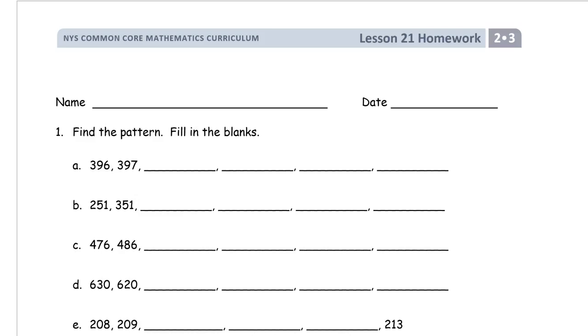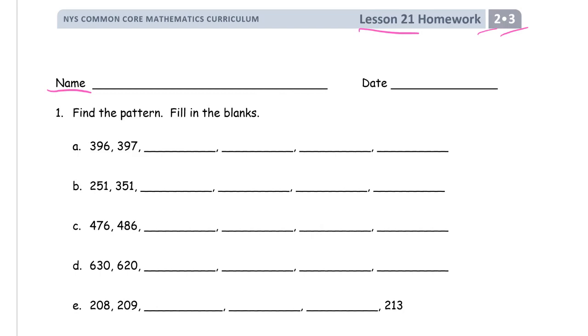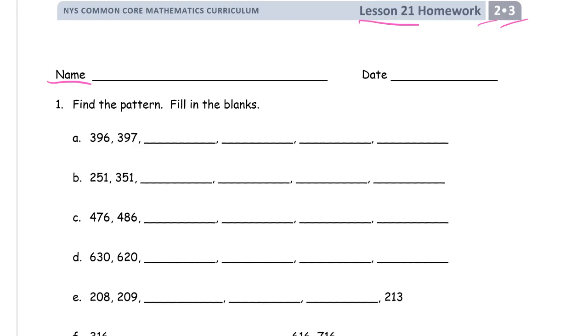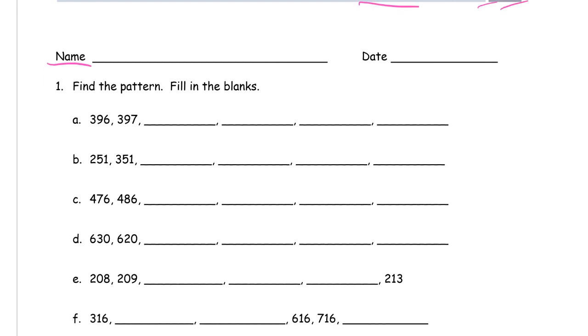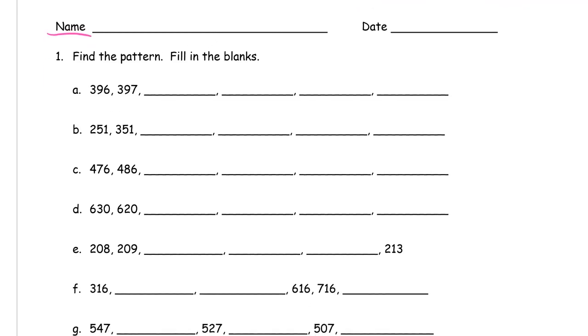Welcome to the homework for lesson 21, grade 2, module 3. Write your name first, don't leave it till later because you won't remember it. It says find the pattern and fill in the blanks.